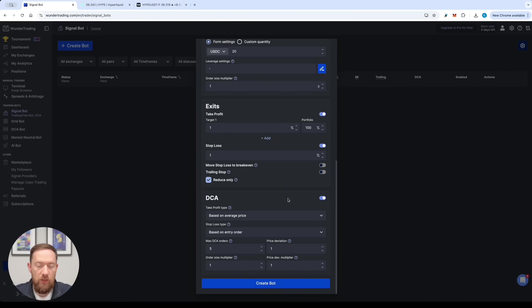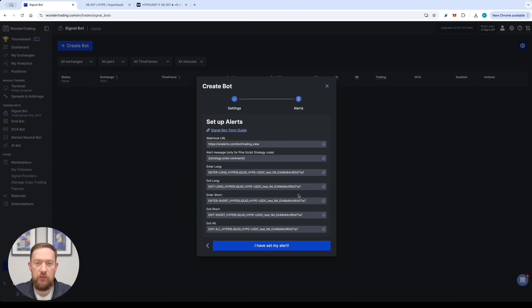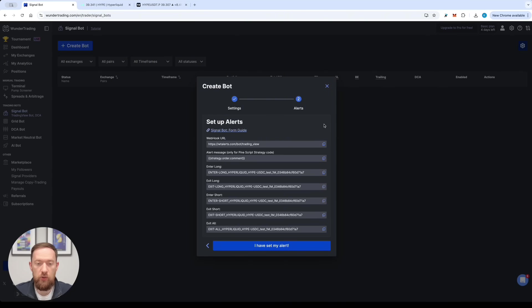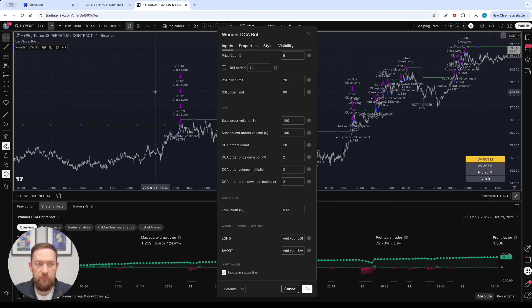So once the form is filled in you can press create bot button and this will give you the second screen which is extremely important to finalize the TradingView alerts. So number one thing that you need to do is to copy the enter long and enter short comments because this is the requirements in the DCA bot on TradingView over here at the bottom that you need to fill it.